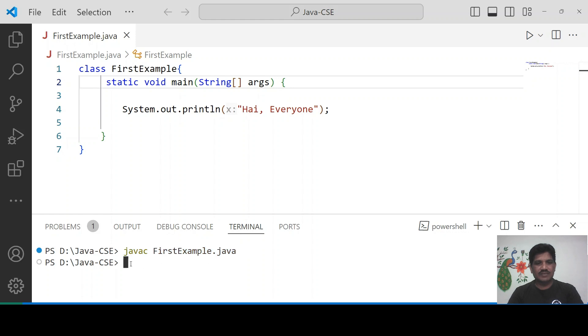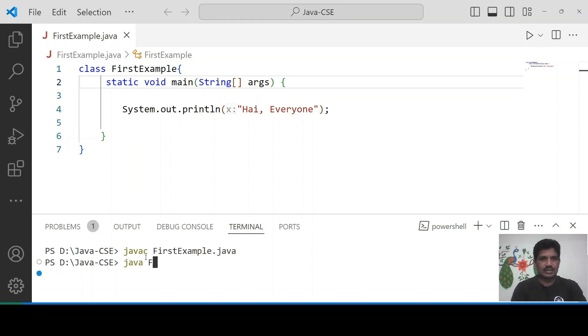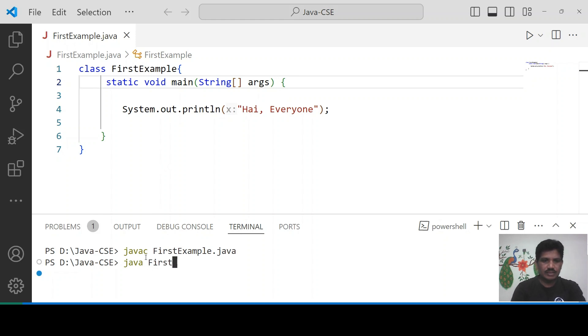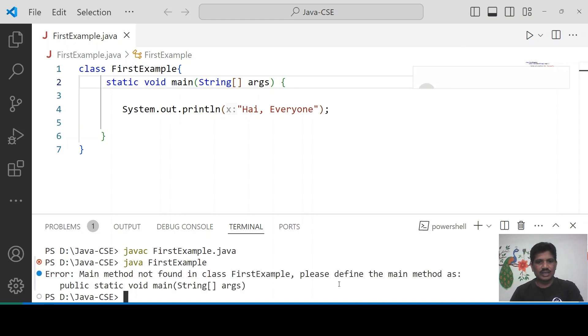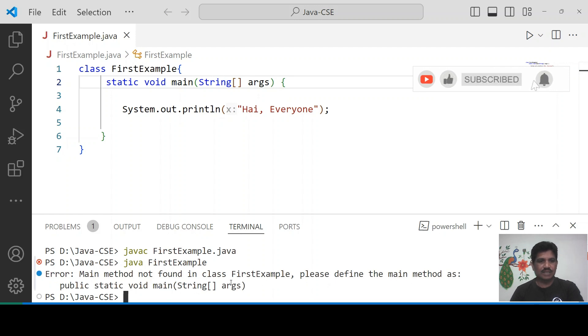Java space filename dot java. Then I will run the application, java space the class name, FirstExample. The main method not found in class FirstExample. Please define the method as public static void main.